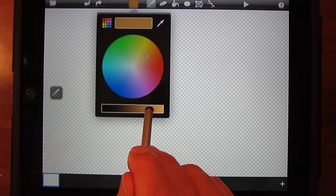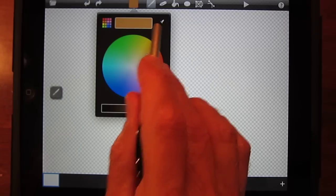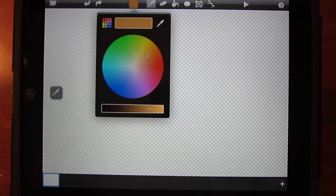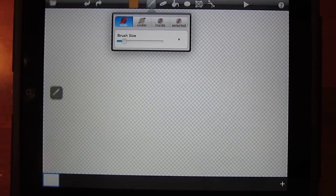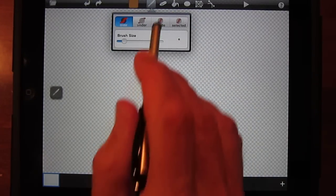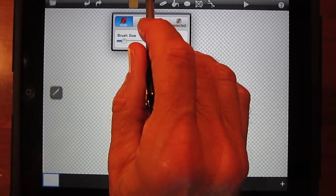The eyedropper tool allows you to reselect any color that you've used in the past. Then you go to the paintbrush. You can draw anything that you want freehand. Let's draw a stick figure.